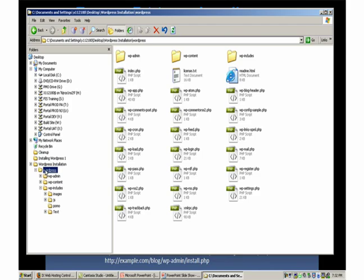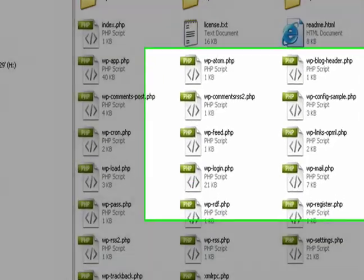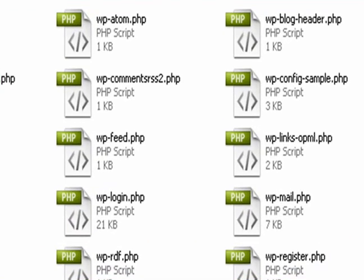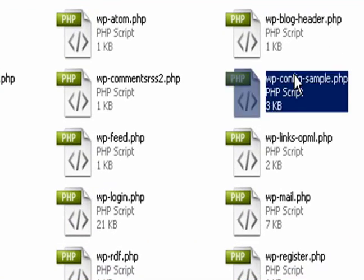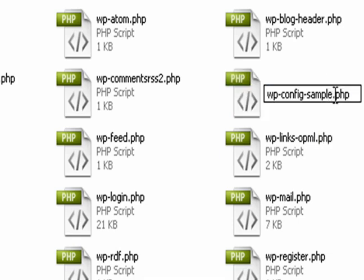What we need to do is go to the wp-config file and edit it. So there's a file in here called wp-config-sample. First thing we want to do is change the name, we'll take off that sample bit.